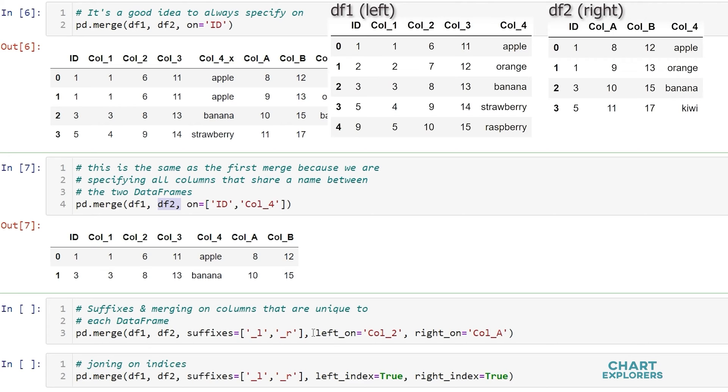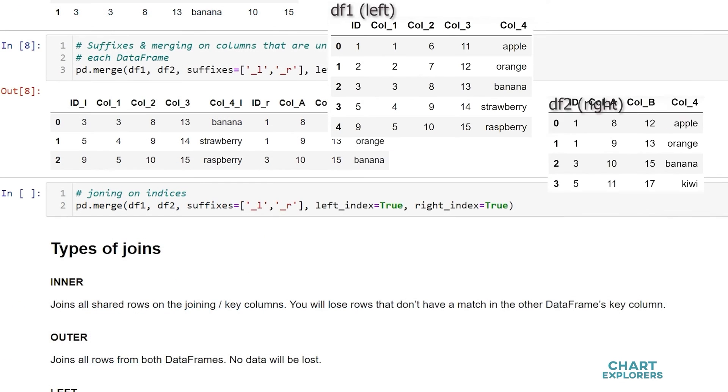So if the merging column or sometimes called the key column that we're merging on has different names in each dataframe rather than going and renaming our columns so that we can merge, we can say in the left dataframe we want to merge on this column and on the right dataframe use this to merge. Let's run this and see what we get.